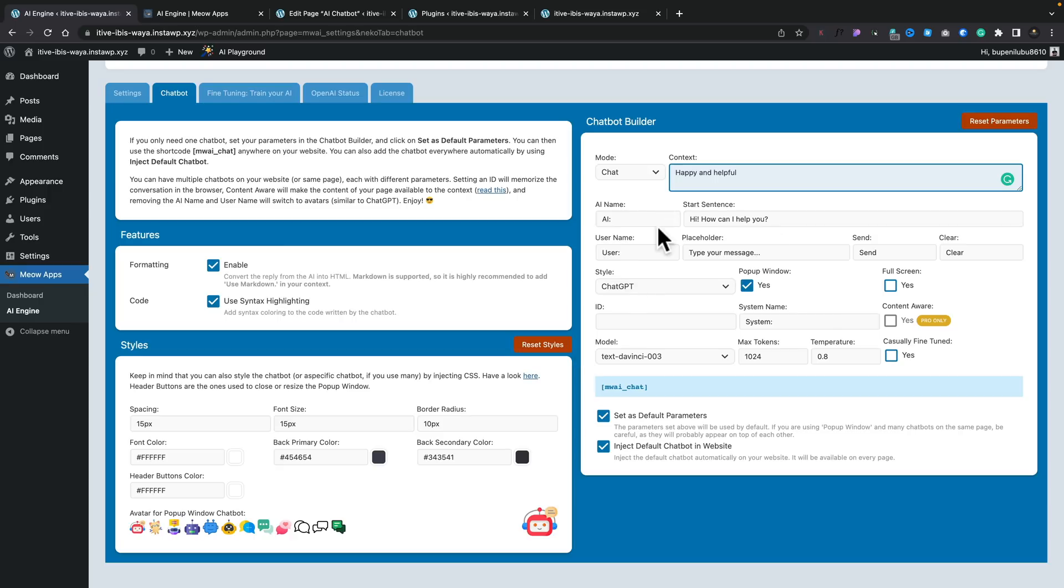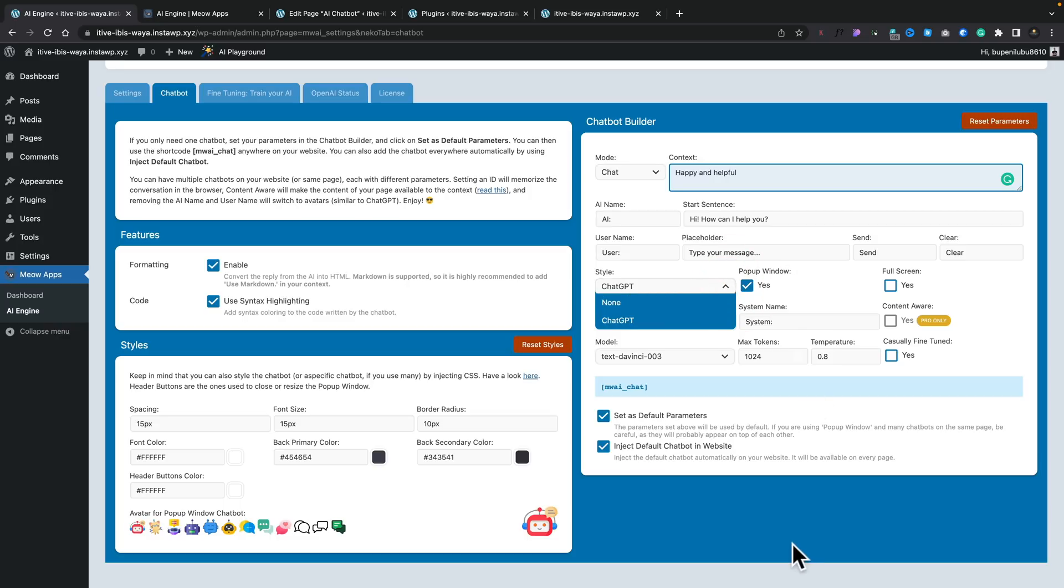And then you can see you've got the AI name. So you can give this a name if you want to. You can give users, you can give placeholder messages, you can choose the style. Now ChatGPT is obviously what we are using, but maybe there'll be more in the future. And then you've got some other options like pop-up window, whether you want to be full screen, those kinds of things.